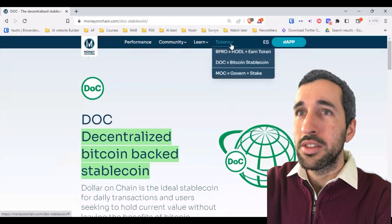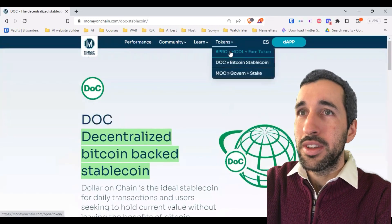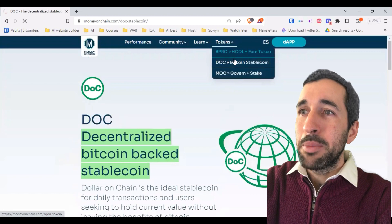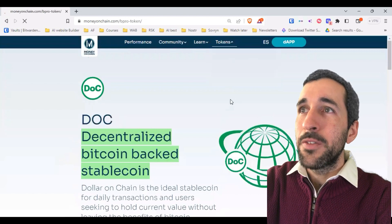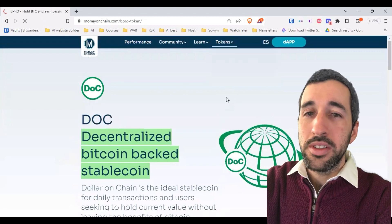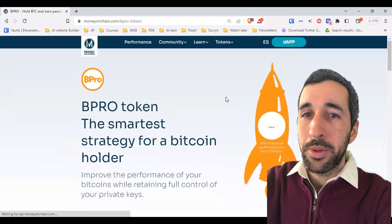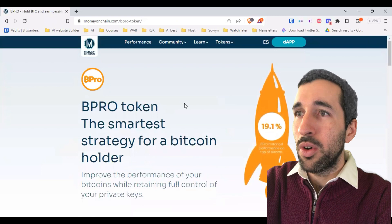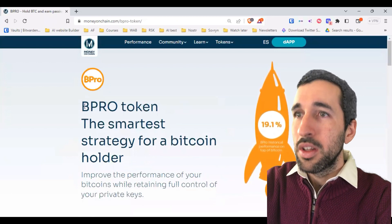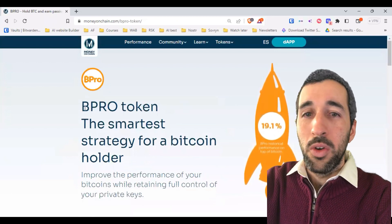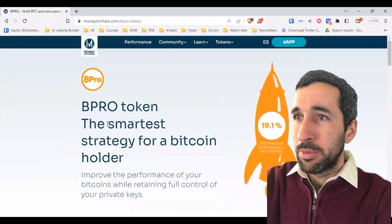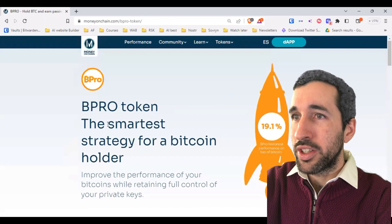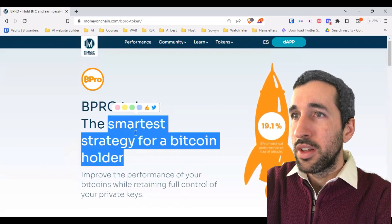Let's move quickly to the next token — Bipro. Bipro is a different kind of token, for people that believe Bitcoin is going to go up over the long term. That's why it says the smartest strategy for a Bitcoin holder.